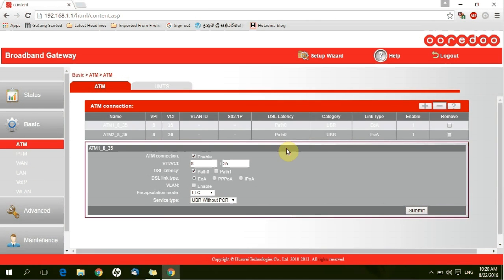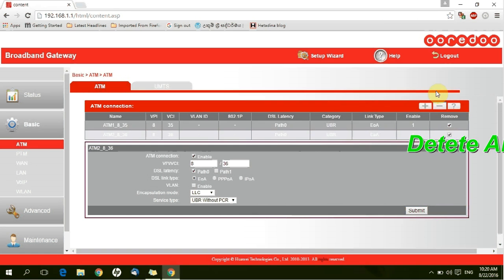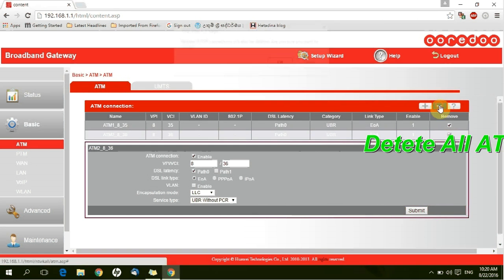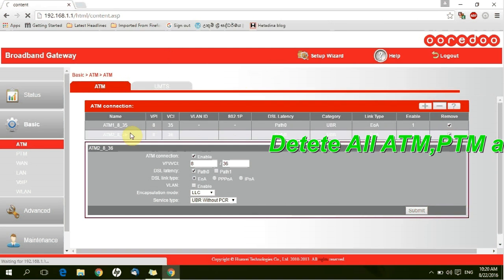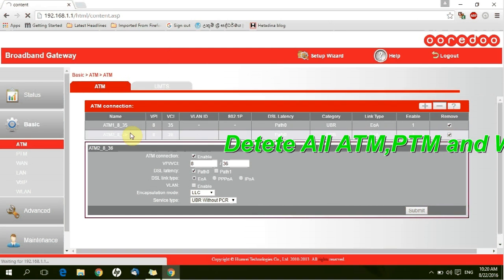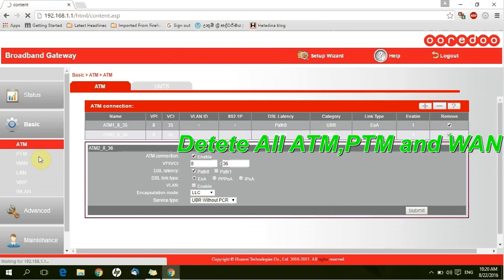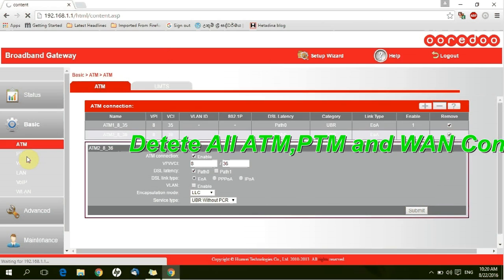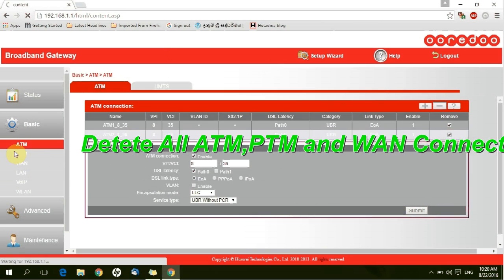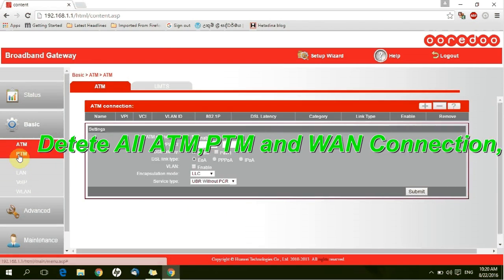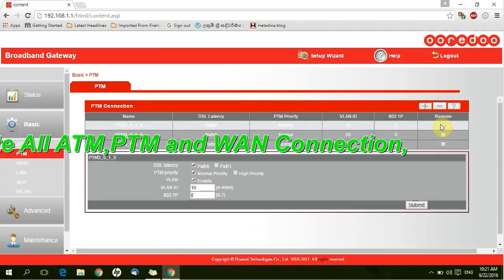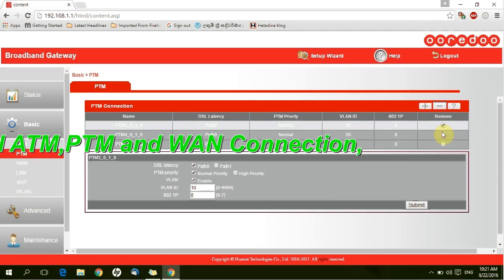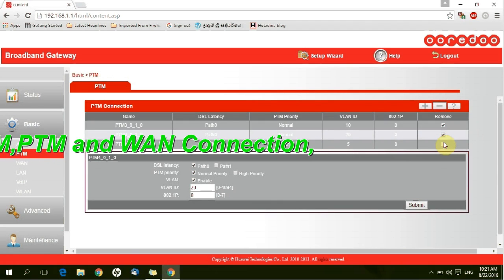Go to basic tab. Delete all ATM connections. Delete all the ATM connections.